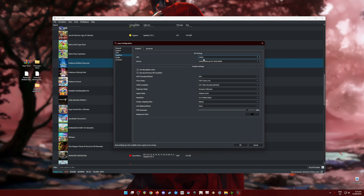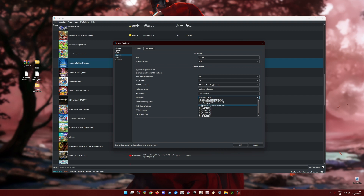Some games run better with Vulkan, so switch to Vulkan if a game is not running correctly. If a game doesn't run well with Vulkan, switch to OpenGL — it's vice versa. For resolution, I've set it to 2x, which makes the game look sharper and more beautiful than the Switch's native resolution. If your PC can't handle that, revert to 1x native resolution.